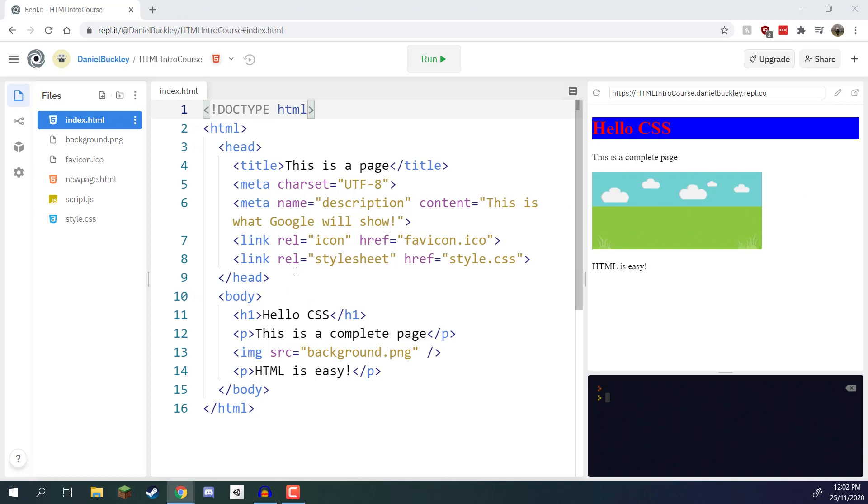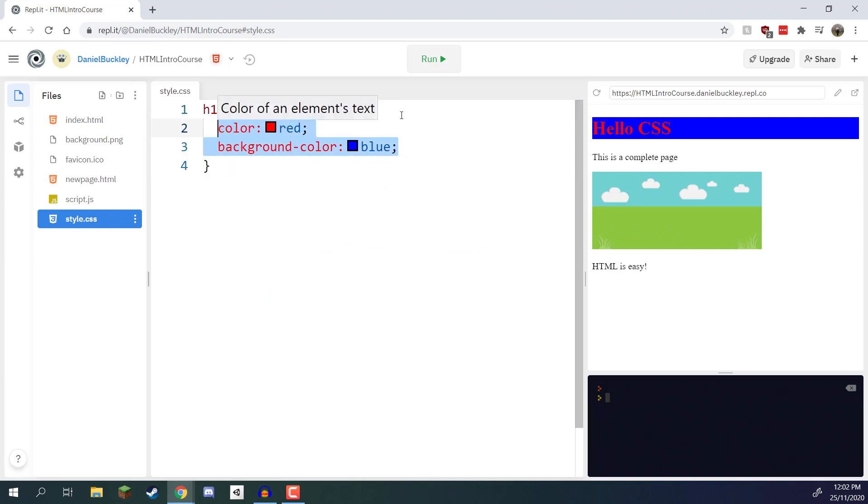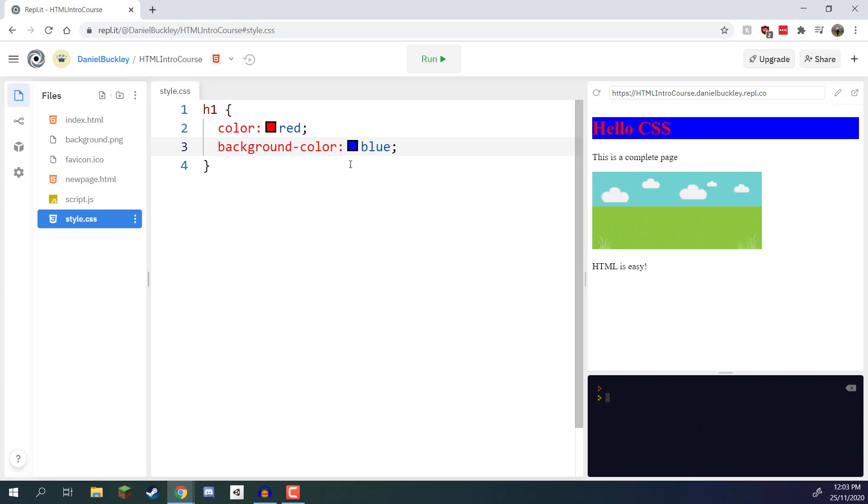In the previous lessons we've looked at being able to select specific tags and apply CSS to those. As you can see in our style.css file, we are accessing the header1 tag and applying these properties to it - color red with a background of blue. This applies to every single header1 that we create, so if we were to create more header1s down below they would all inherit these specific properties.